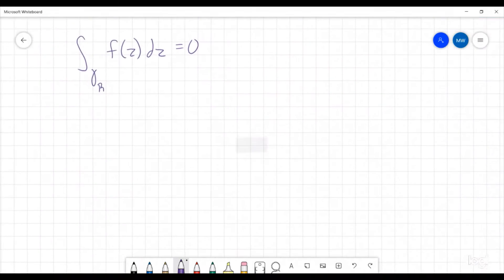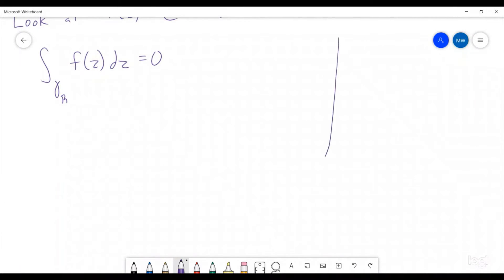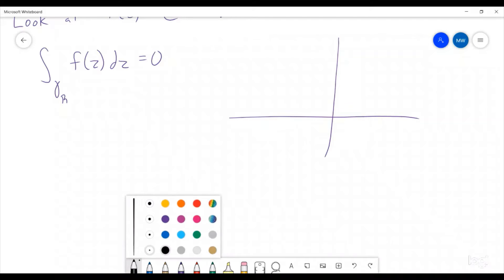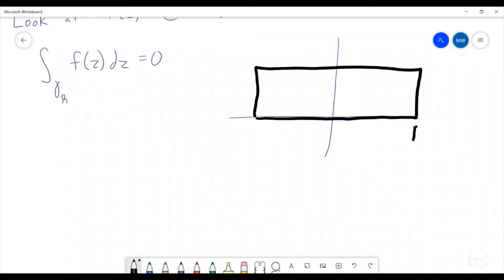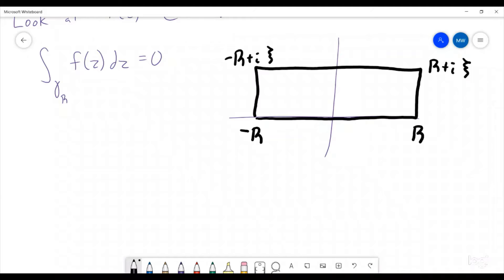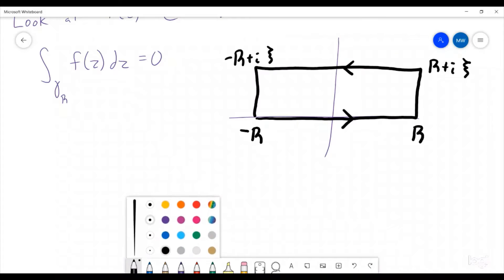The contour we're going to look at is this one. Here are our axes, and we are going to look at a rectangular contour that goes out to r and negative r, and then up to r + iξ and negative r + iξ. That's going to be our rectangle, and we are going to have it in the positive orientation.